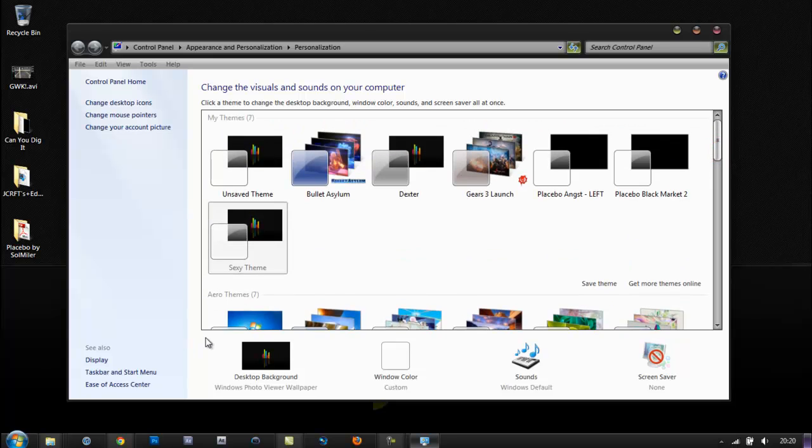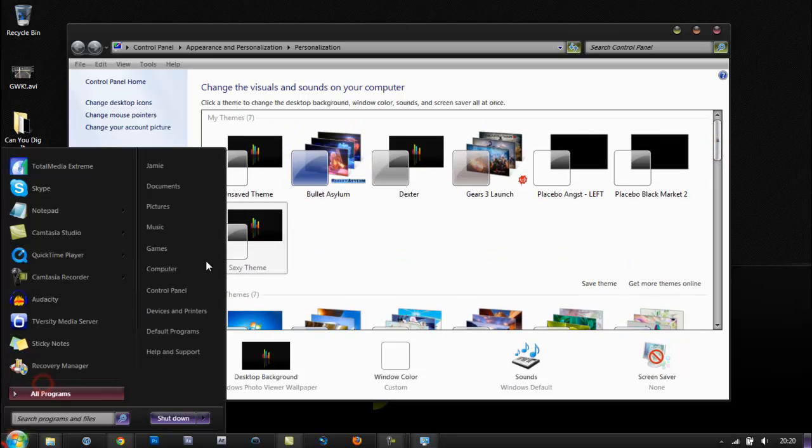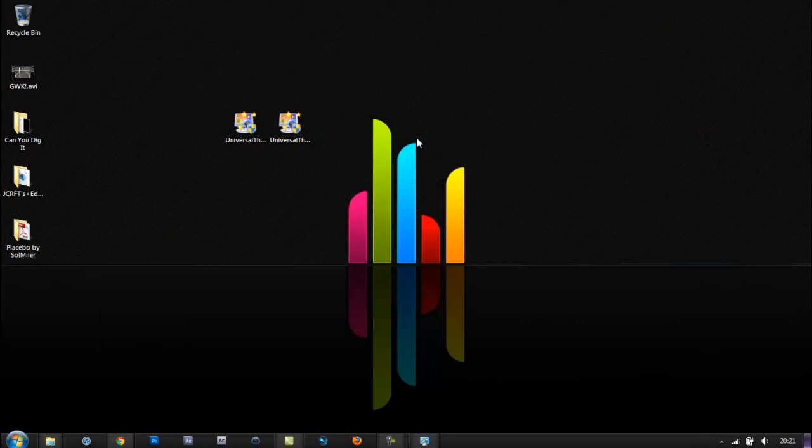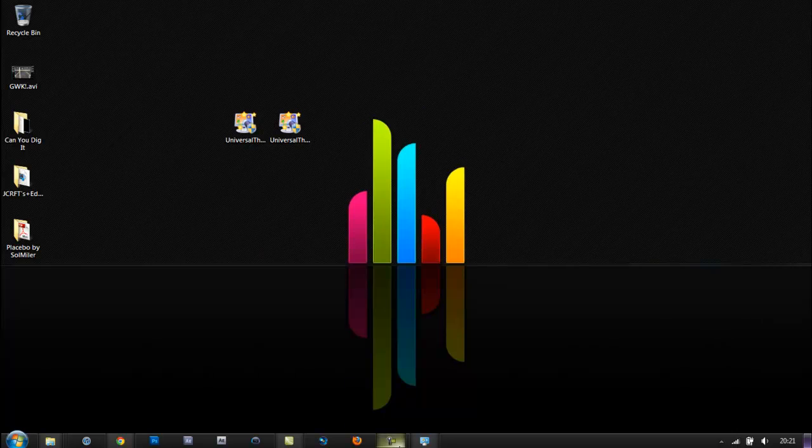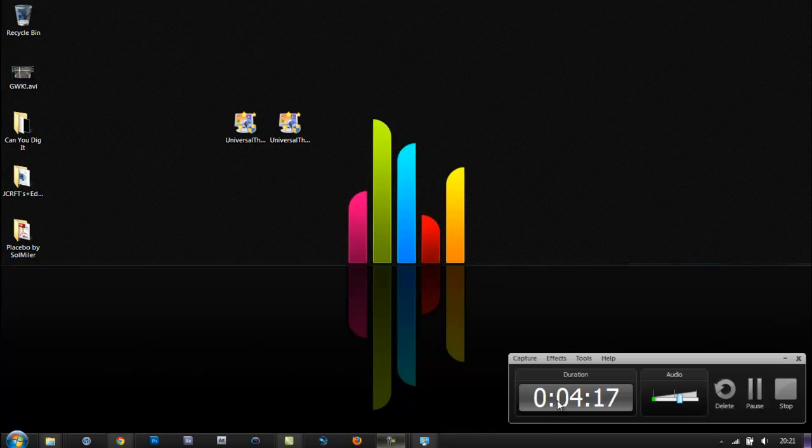So yeah, that's basically how you do it guys. If you want this desktop background as well, which goes well with this theme, I'll put a link in the description. That's been my tutorial on how to customize your theme. I hope you enjoyed. I'll see you next time. Take care.